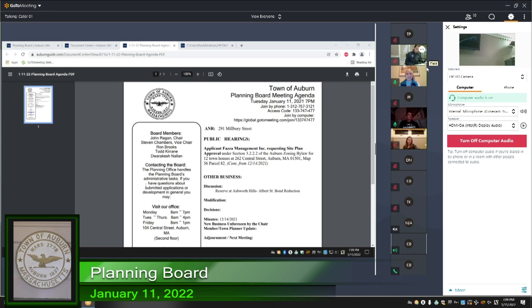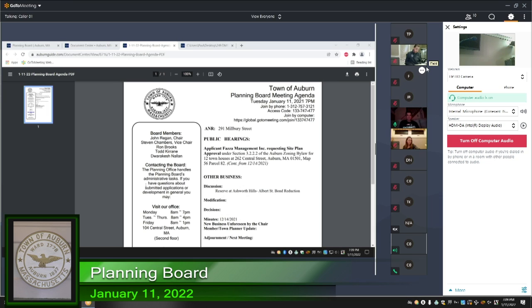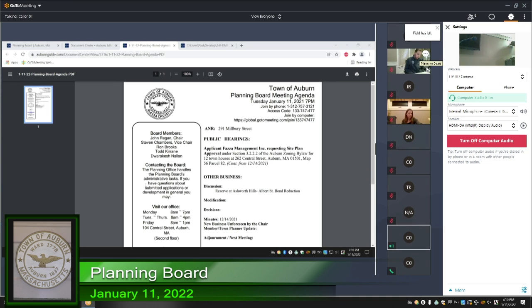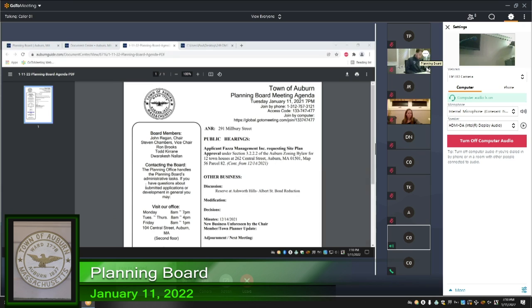Second up on the agenda is applicant of Fasan Management Incorporated requesting site plan approval under section 3.2.2.2.2 of the Auburn zoning bylaw for 12 townhouses at 262 Central Street, Auburn, Mass, 01501, map 56, parcel 82. Continued from 12-14-2021. They have requested another continuance. May I have a motion to approve this continuance?